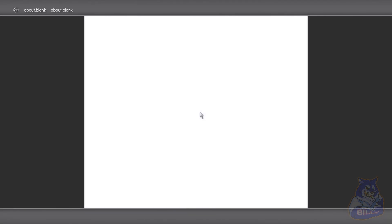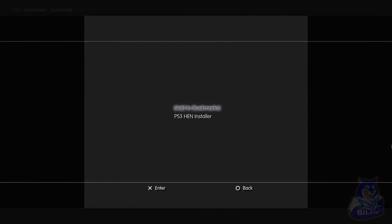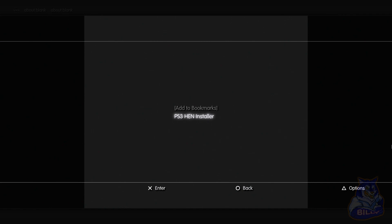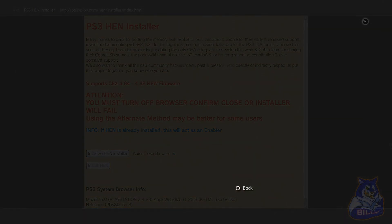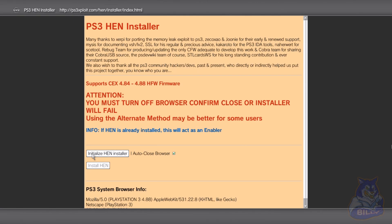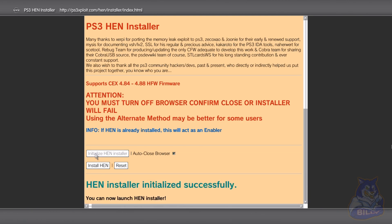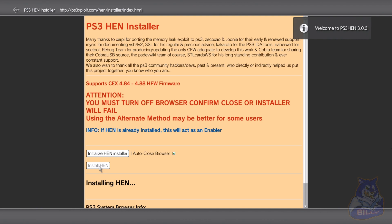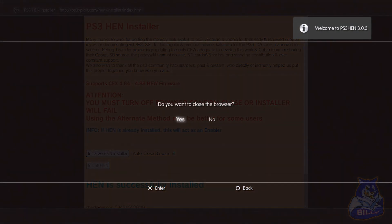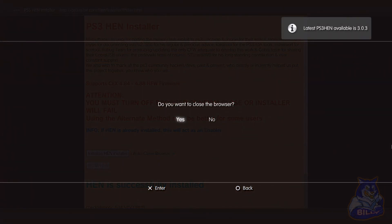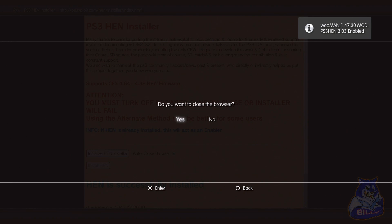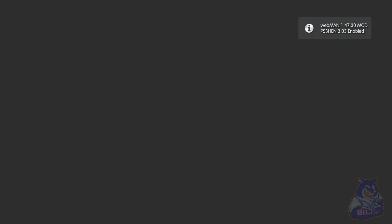Press the select button again, go down to PS HEN installer, press X. Right here just say do not save. Now press initialize HEN installer. You will see that green writing that says HEN installer initialized successfully. Go down to install HEN right here, press X, X, and there you go we now get the 3.03 HEN. Press X to exit the browser.